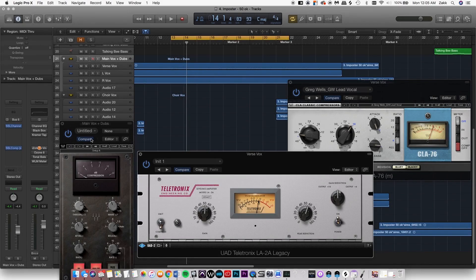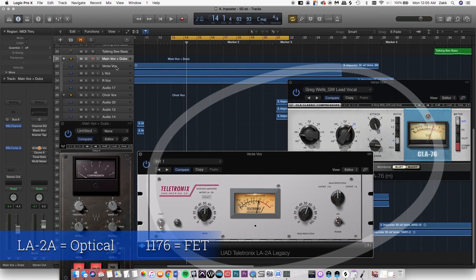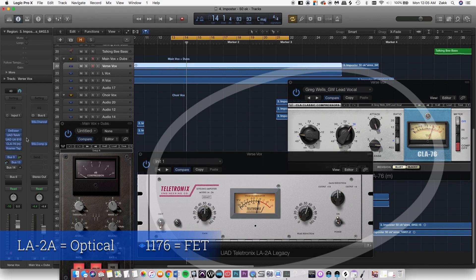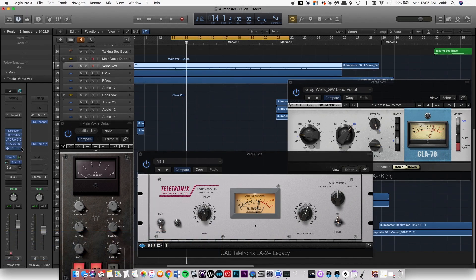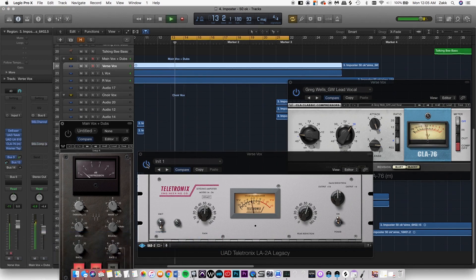This comes from a track called Impostor. I'm going to show you the compression settings on the main vocals, the vocal bus for the main vocals, and the doubles. These two analog-modeled plugins — the LA-2A and the 76 — are on the main vocal channel, and then this SSL G-Bus Compressor is on the bus.